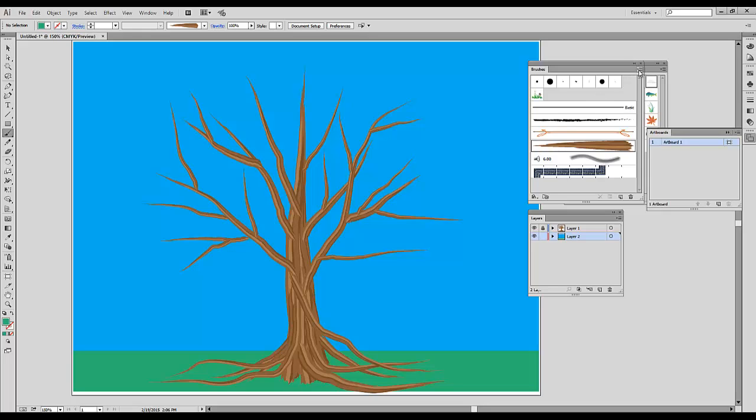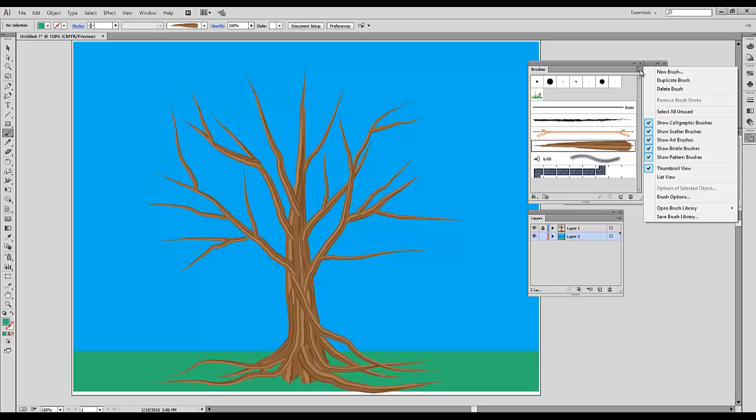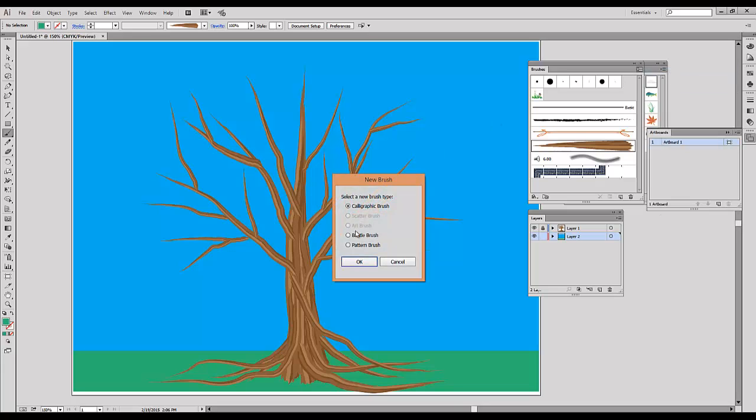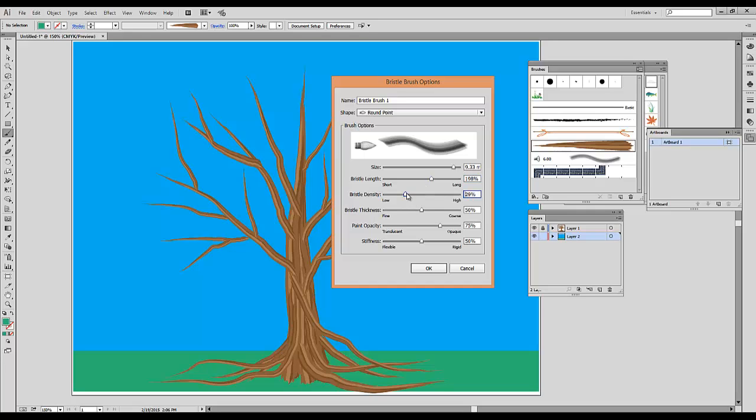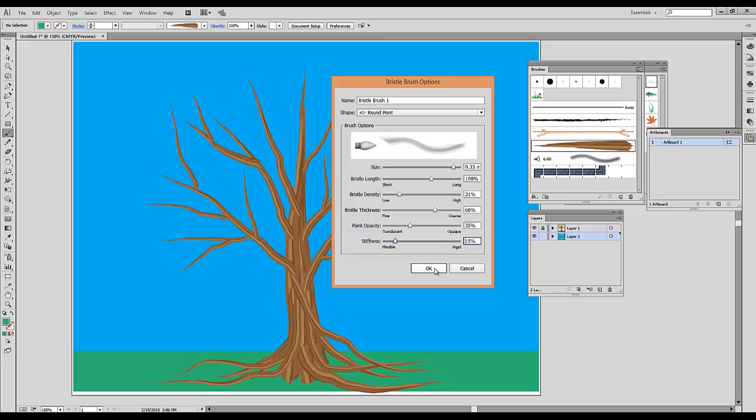Now I'm going to select the Brush tool. In the Brushes window, I will select the option Create New Brush, and I'm going to choose Bristle Brush and click OK. I'm going to increase the size of my brush, as well as length, adjust density slightly to a negative number, maybe add some thickness, and I'm going to decrease opacity down to 35%. You can adjust stiffness from flexible to rigid. I will change it toward the flexible side, and I will click OK.